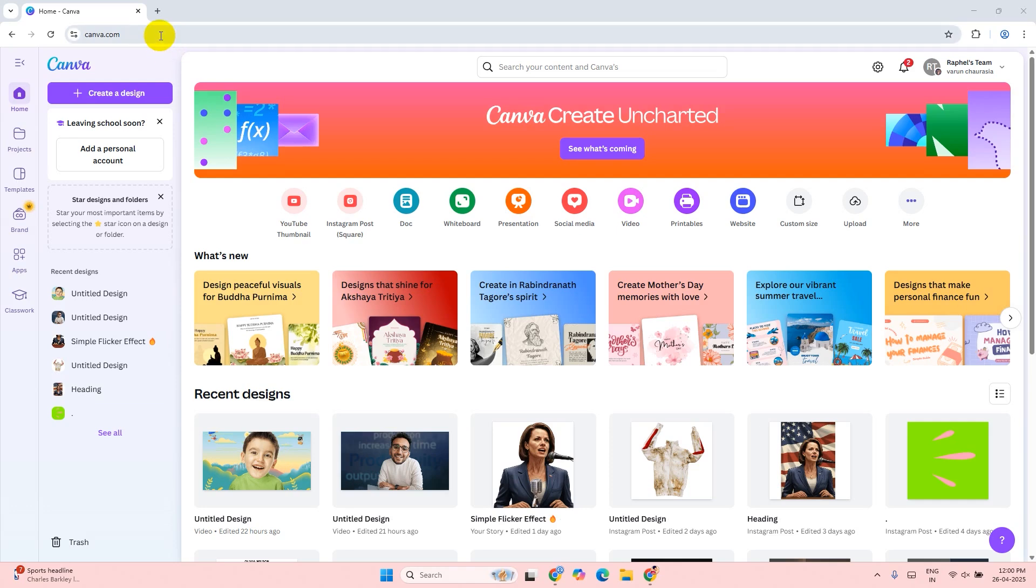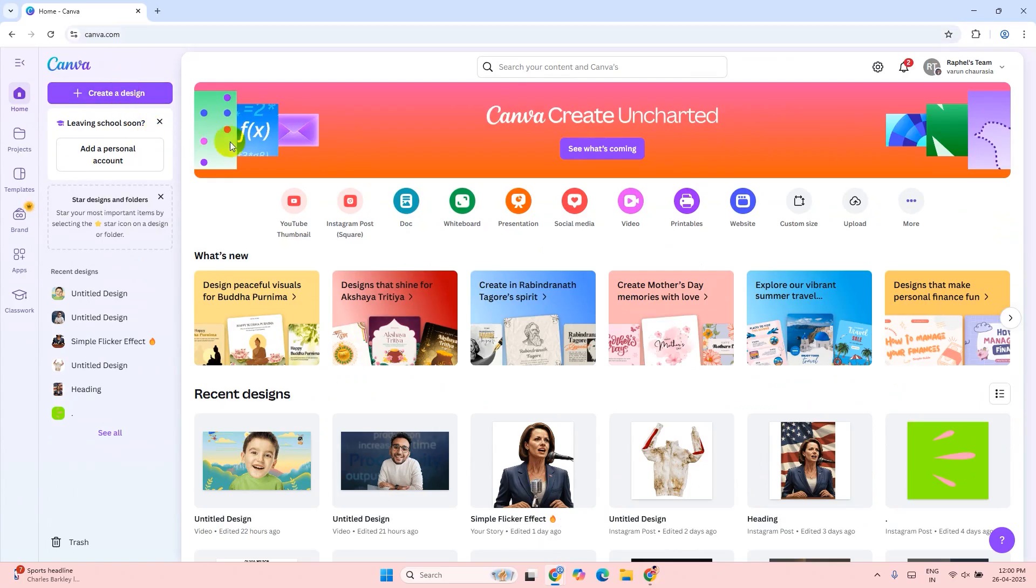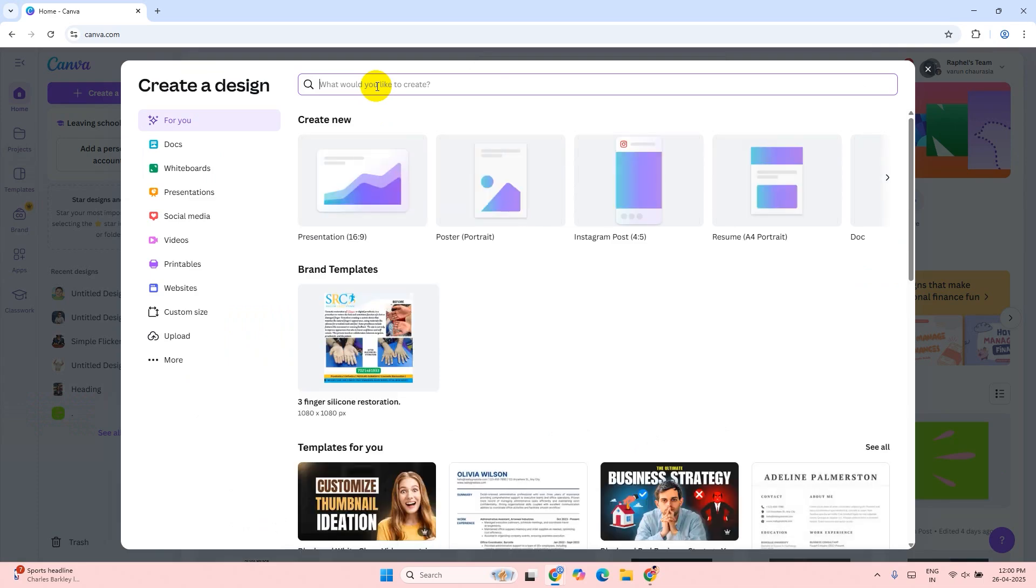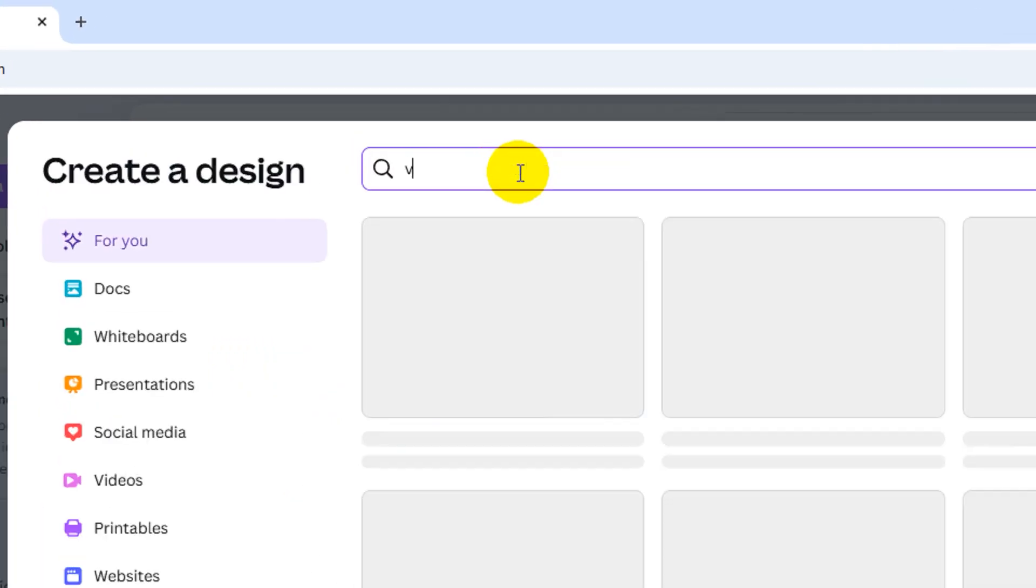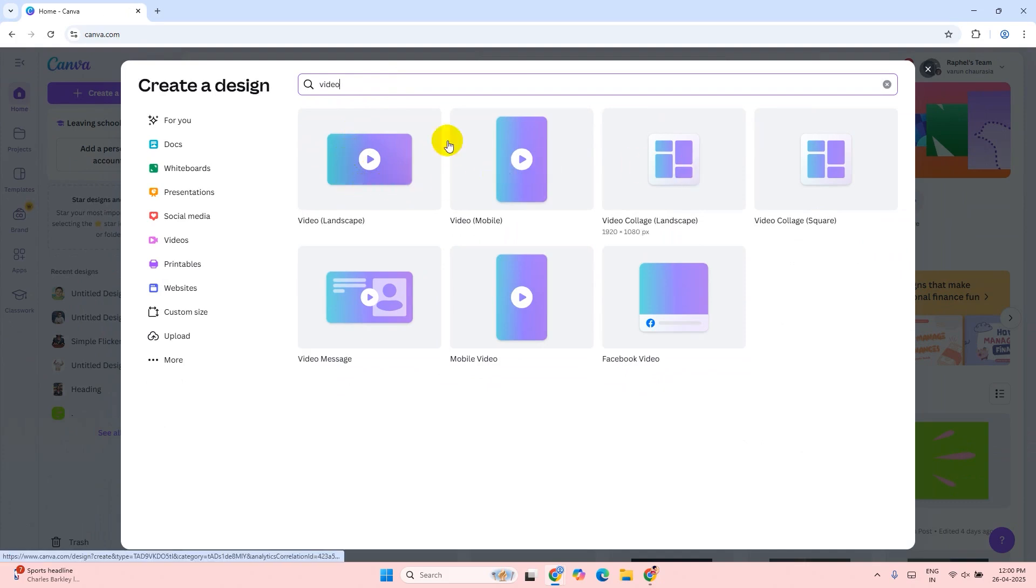First you need to login to your Canva account. Click on the create a design button. Search video. You can choose any video format - vertical, horizontal, or for any social media platform. I'm going to choose the landscape video format.